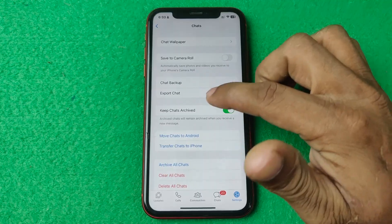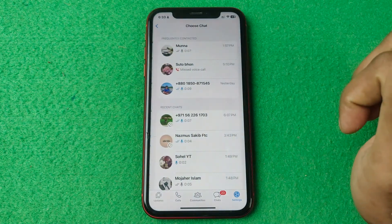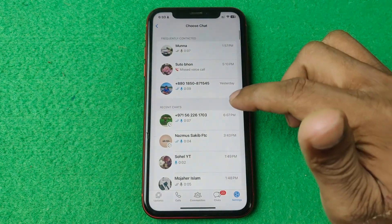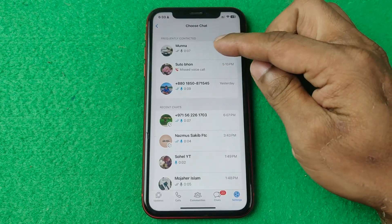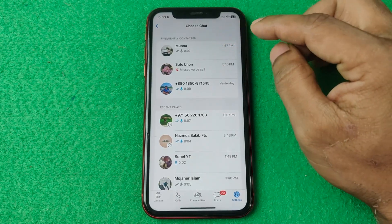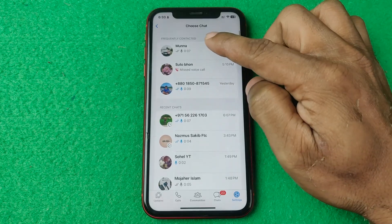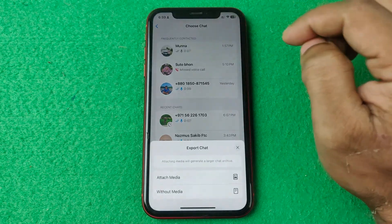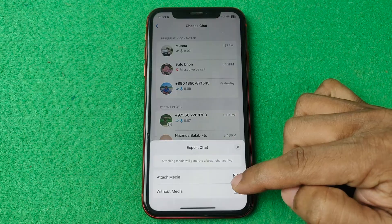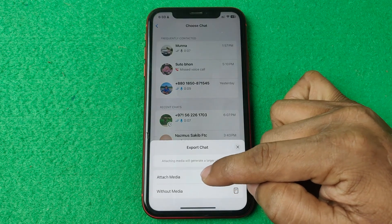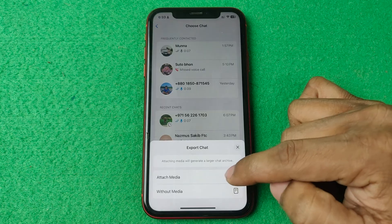Tap on Export Chat and select the contact you're going to back up to Google Drive, like this one. Tap it, and here another pop-up opens with settings for attached media or without media.